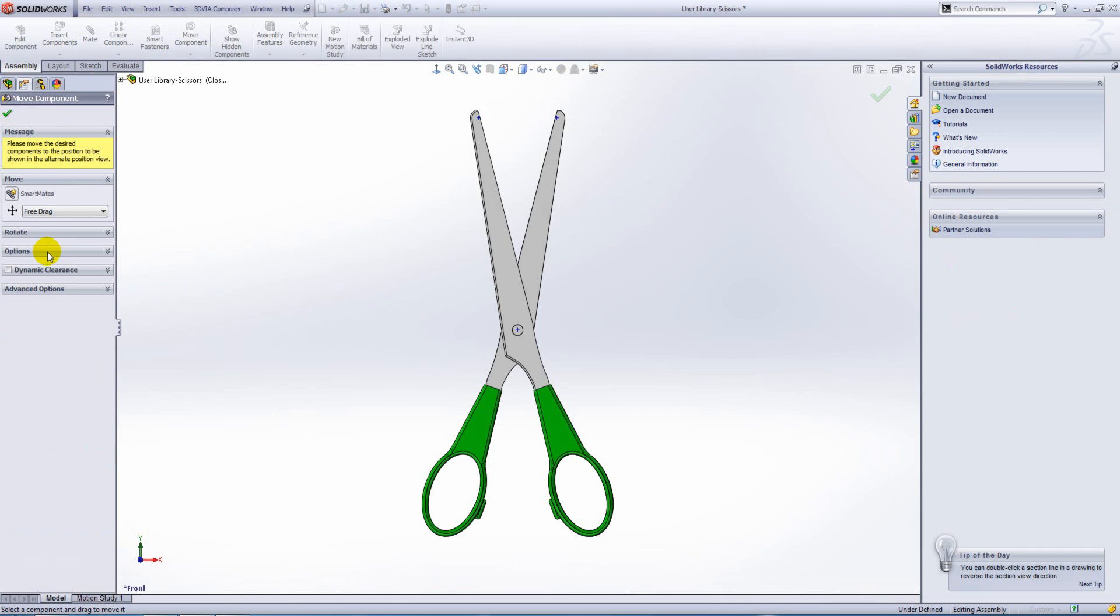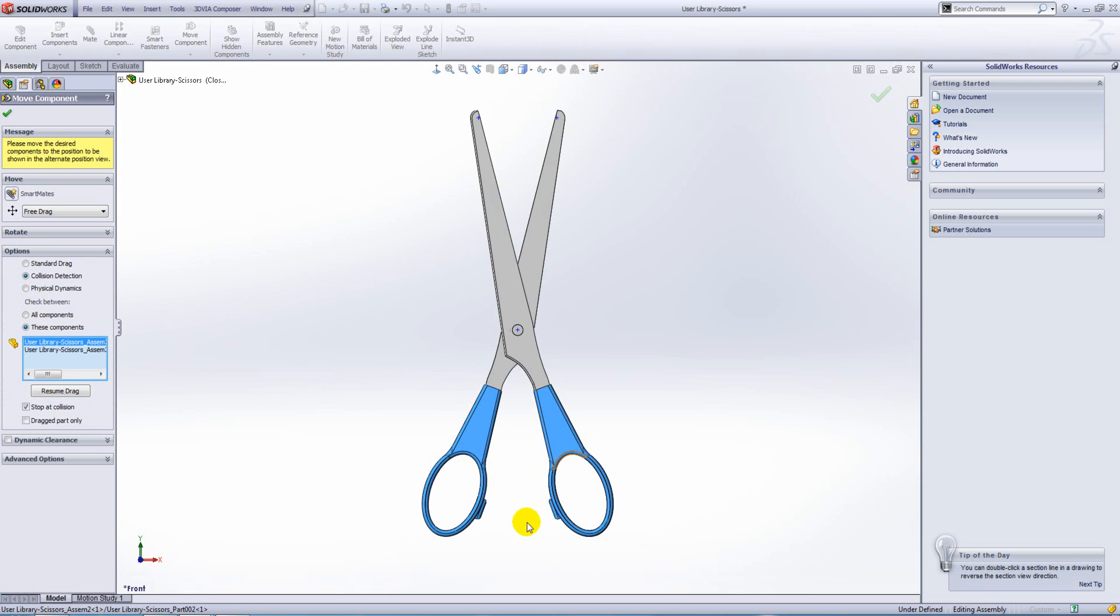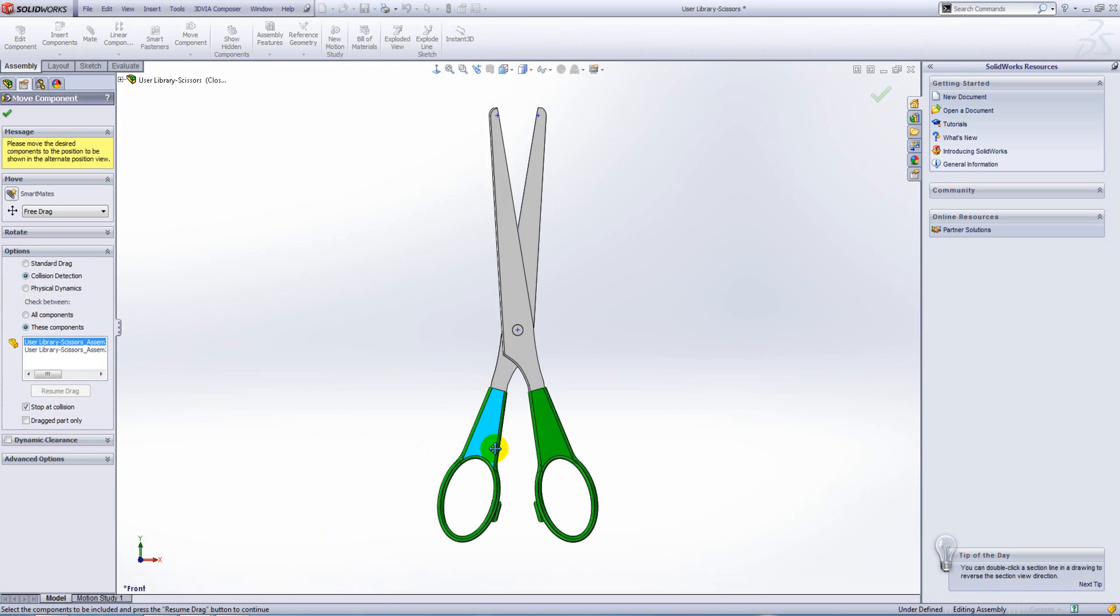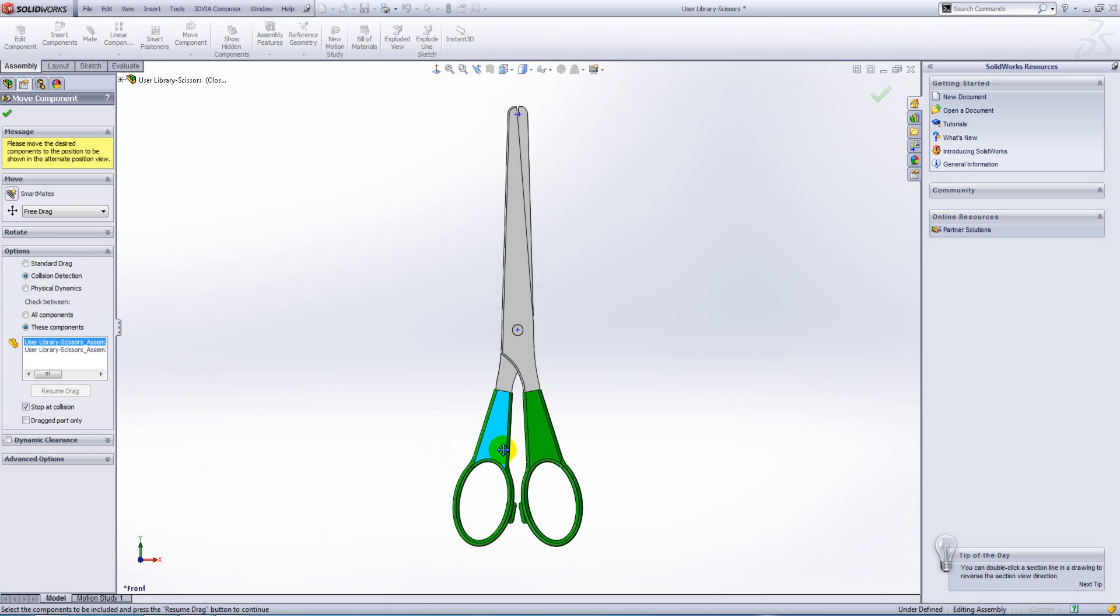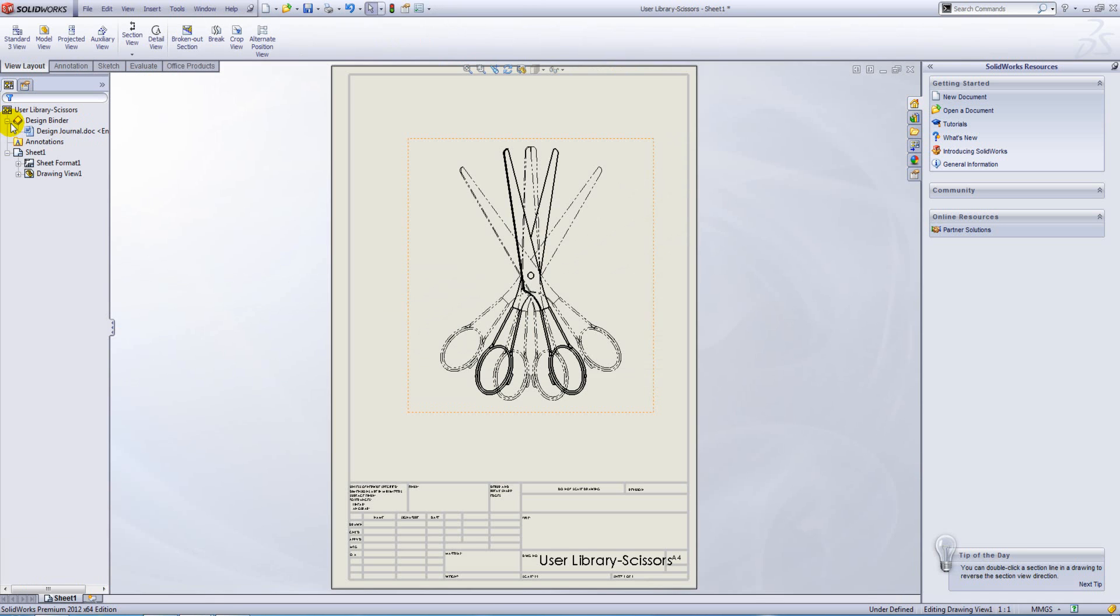Now within move component what I'm going to do is turn on collision detection and I'm going to check between the two handle components. So as I drag them in, they're going to touch. Press OK and that switches back to the drawing and you can see it overlays the closed configuration on top.